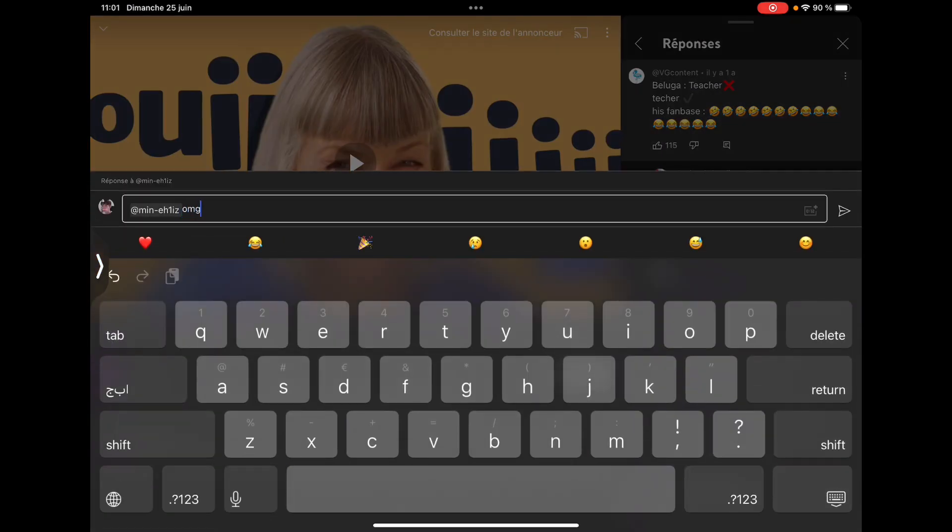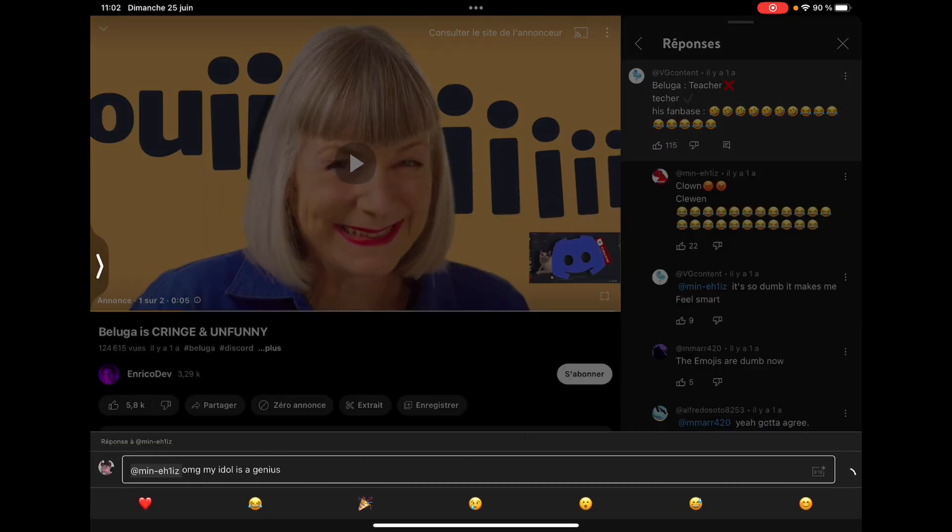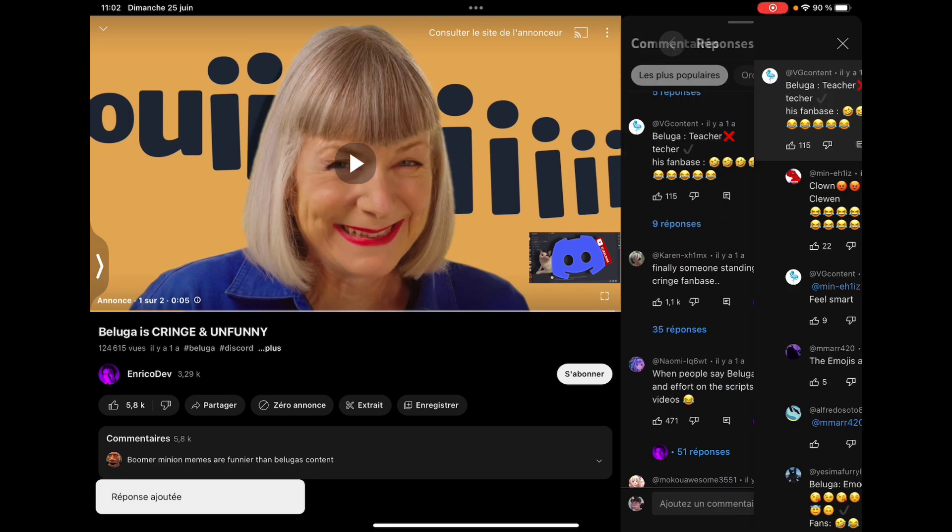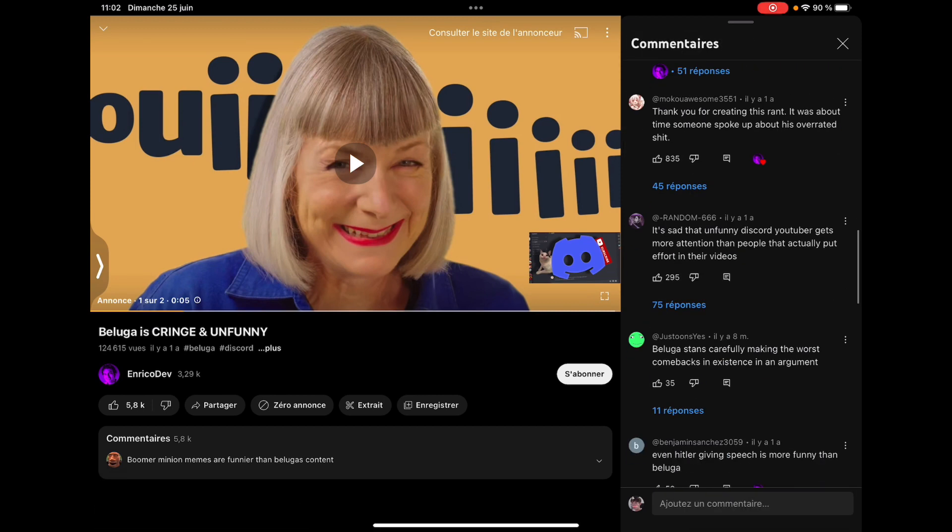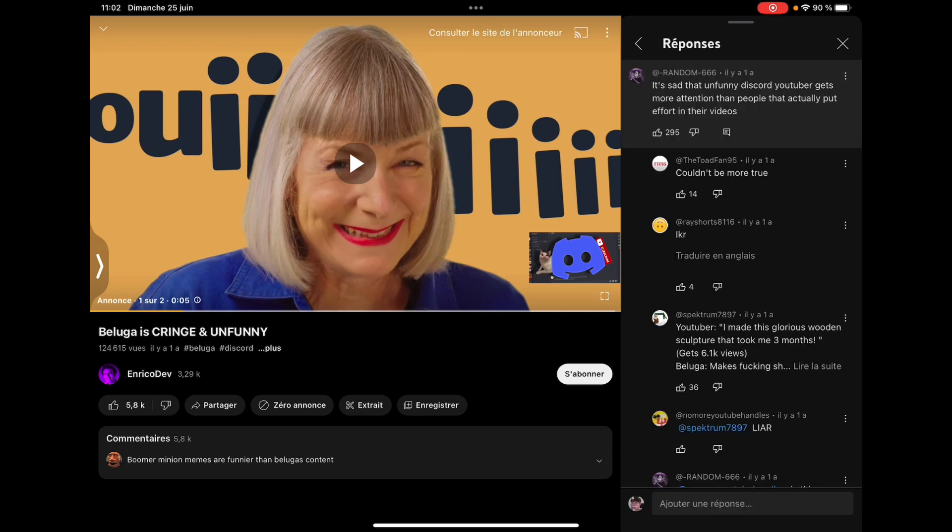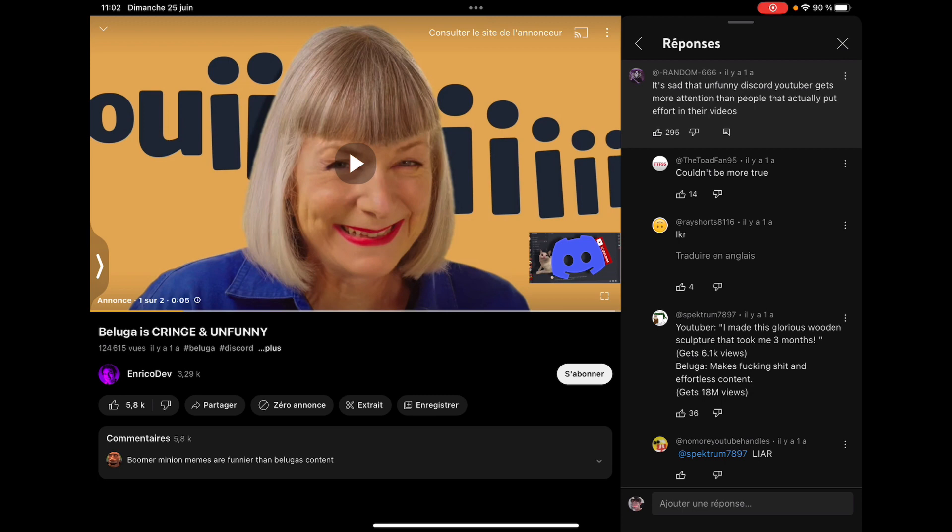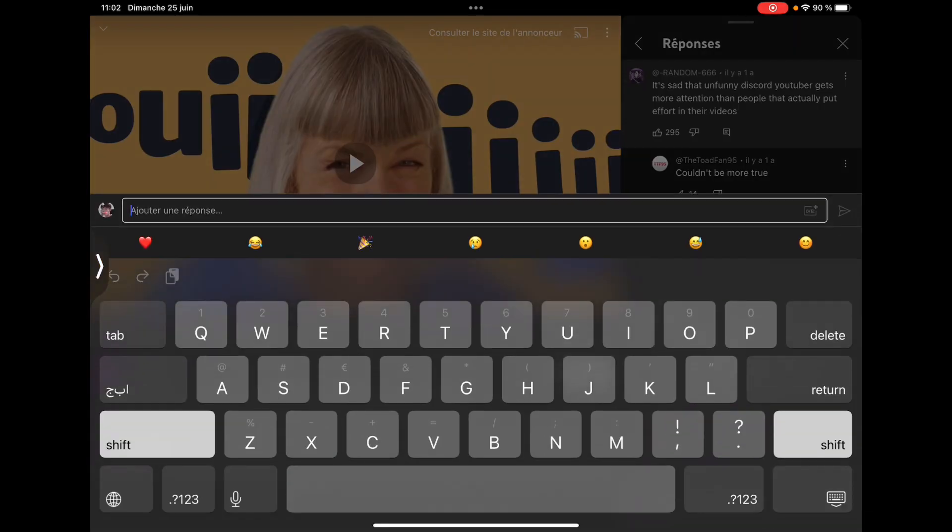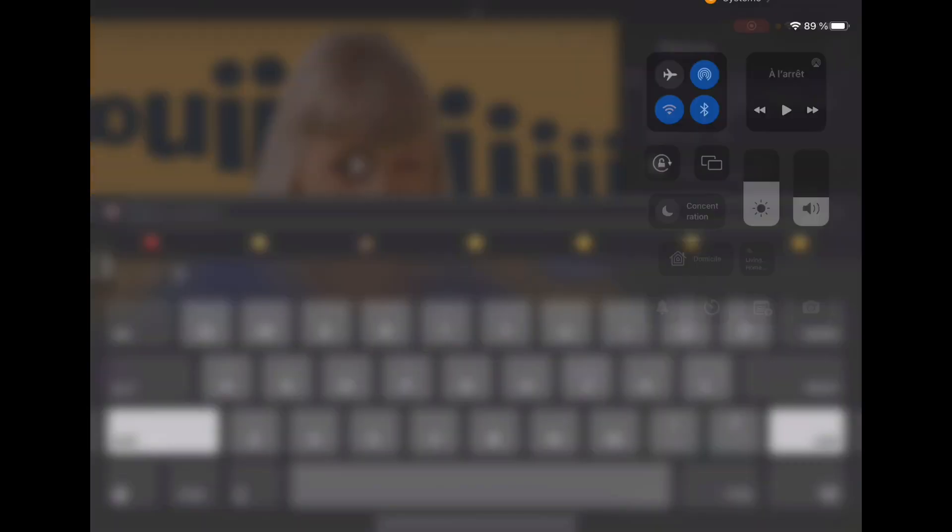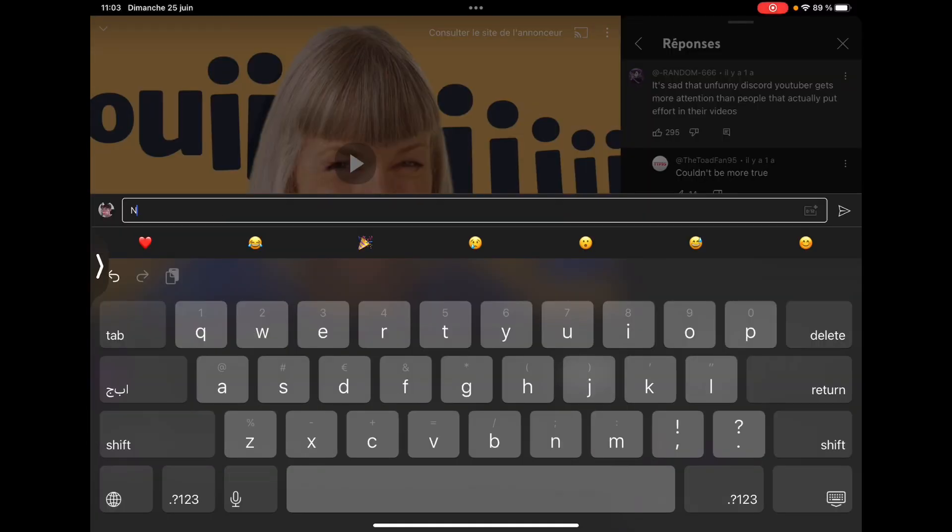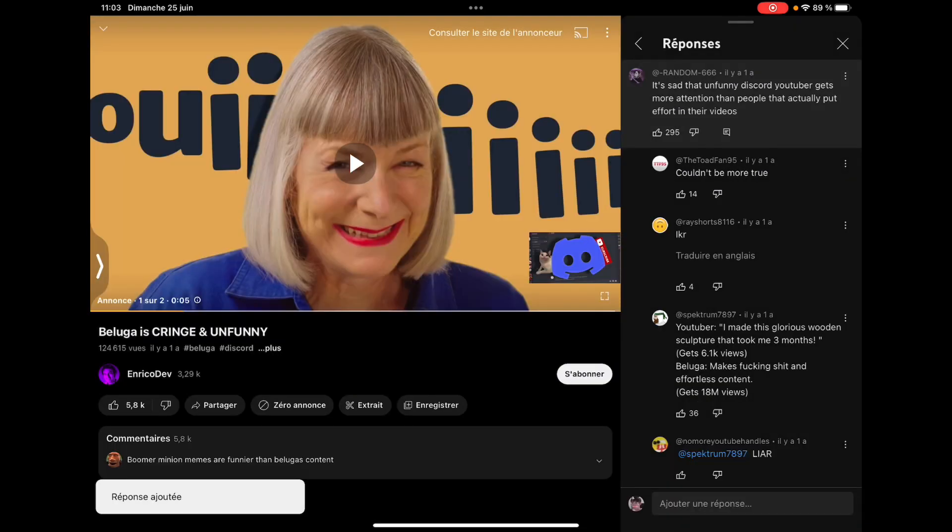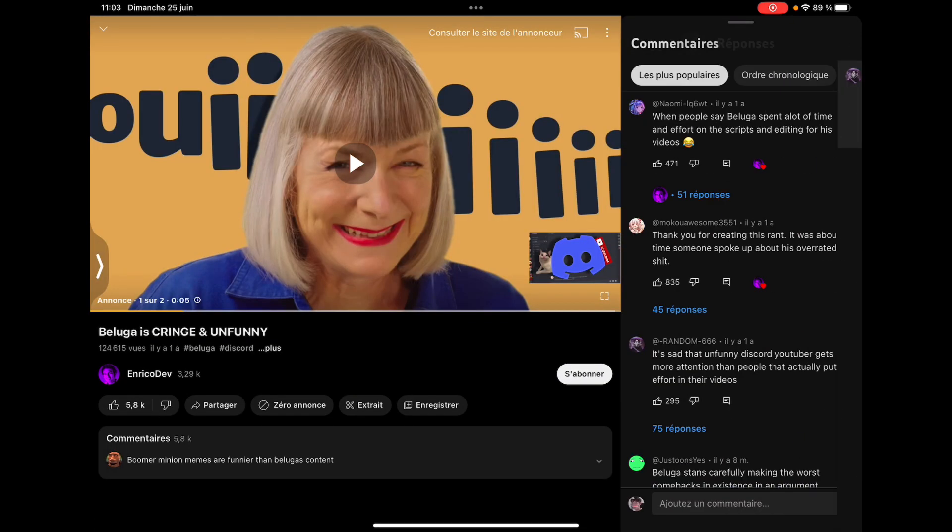Oh my god, my idol is genius. I think 6,000 views is pretty good to be honest. I've never gotten it. You know what, let's get this video to 6,000 views. No, he does put effort onto his videos plus rinse your balls out. I don't agree with anything I'm saying even from the bottom of my heart.